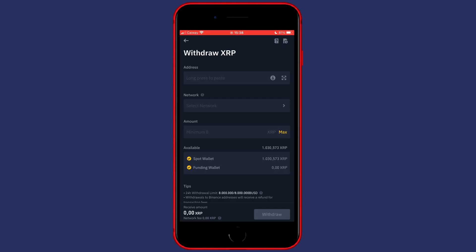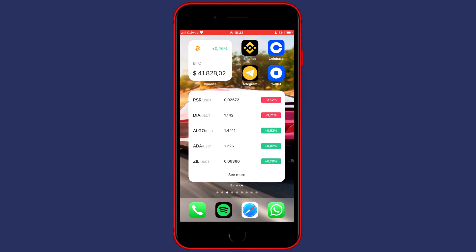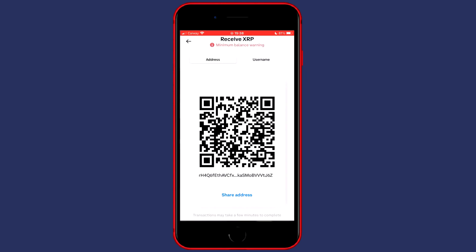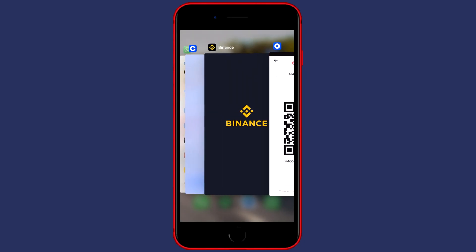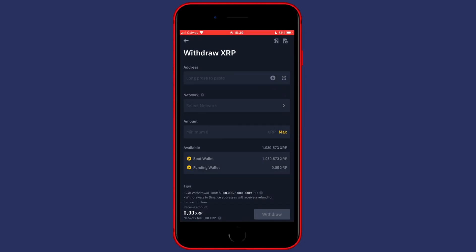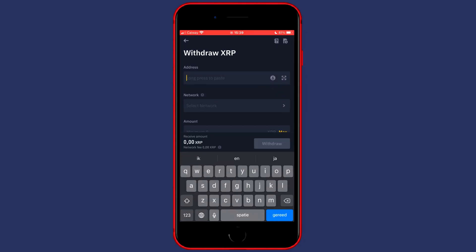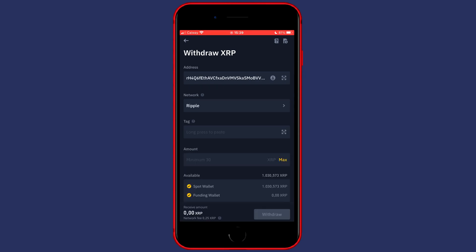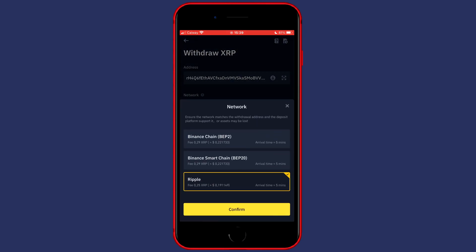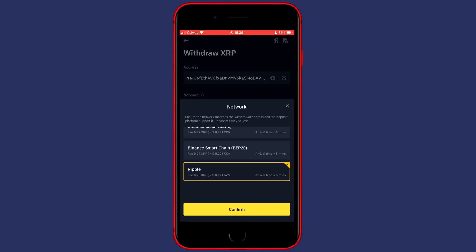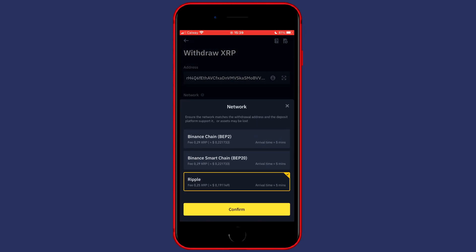On Binance I've selected XRP or Ripple, and on Coinbase Wallet I've also selected XRP. Now I'll go ahead and paste in my address, and then you'll have to select the network. In this case you can see there's the BEP2, the BEP20, and the Ripple chain.